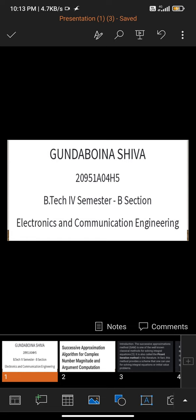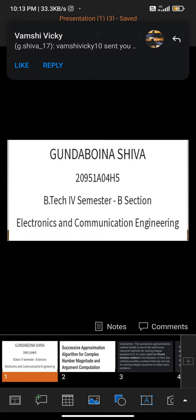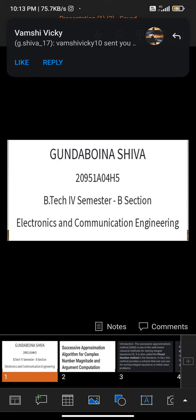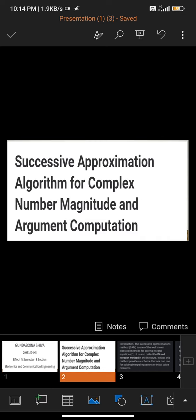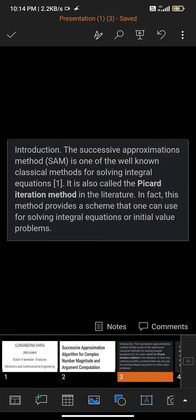My name is Gunday Beneshiva and my role number is H5. I am from Section B and my branch is Electronic and Communication Engineering. Today my topic is Successive Approximation Algorithm of Complex Number Magnitude and Argument Computations.